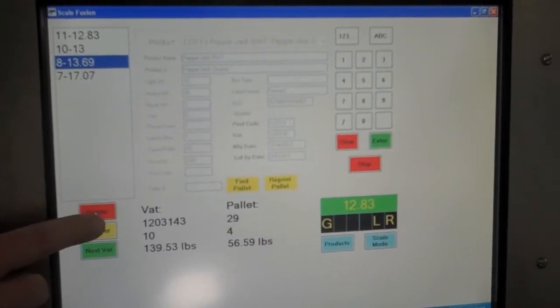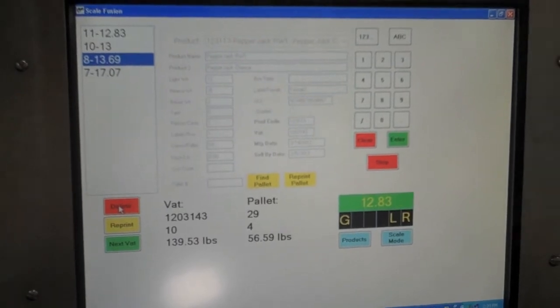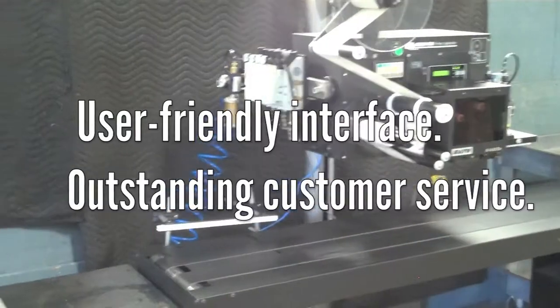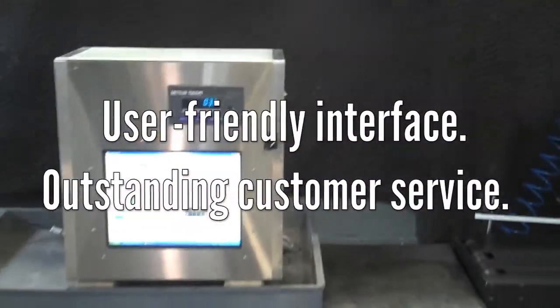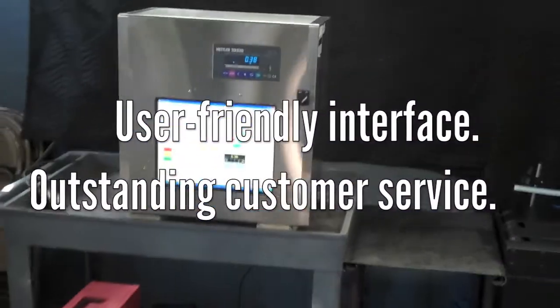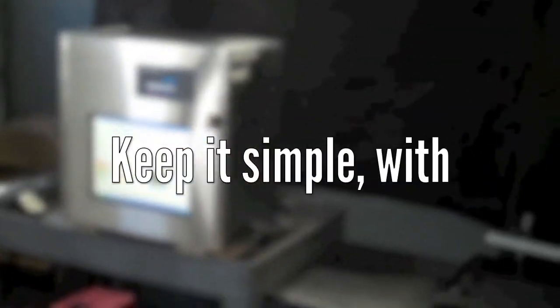Centralized product specifications and label formats provide a single source of information, making changes simple and efficient. Replication of this information to all lines ensures company-wide consistency.